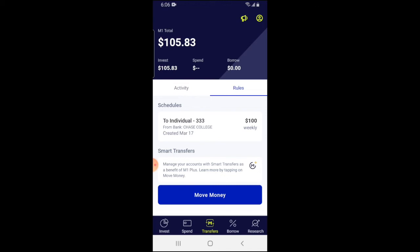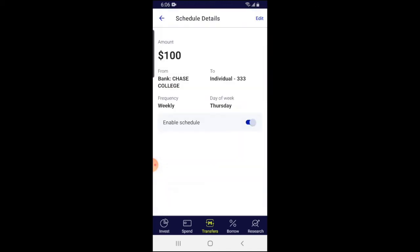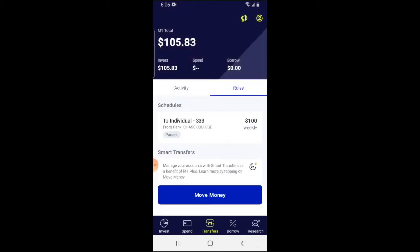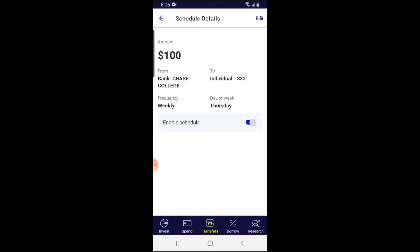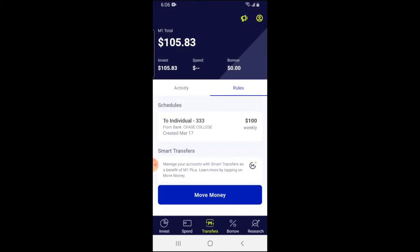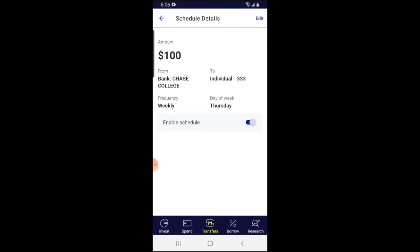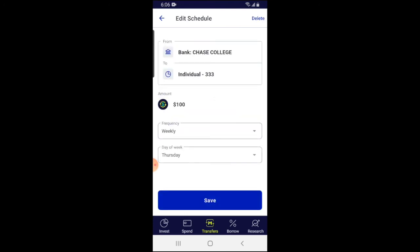From there, the money gets automatically split up among your investment portfolio. If at any point you want to pause this recurring setup, click on it and hit 'Enable Schedule' — that disables it. Hit it again to re-enable it. If you leave it paused, it says 'Paused,' meaning it won't pull any money from your bank account until you re-enable it. Hit re-enable and it's back to doing what it's supposed to do.